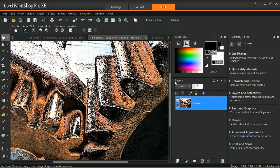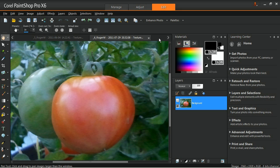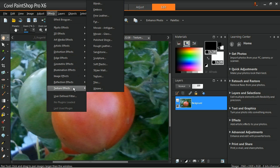The tiles effect makes the image appear like it's been created from tiles. The tiles can be varying in shape, depth, and shininess. To use this effect, go to the effects menu, texture effects, and then select tiles.